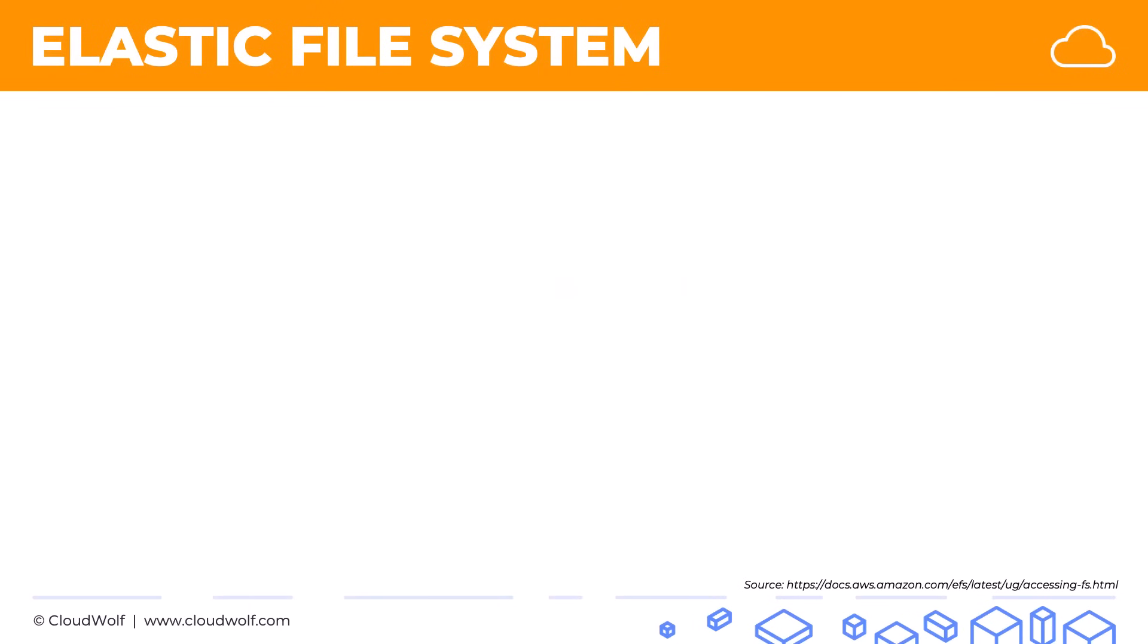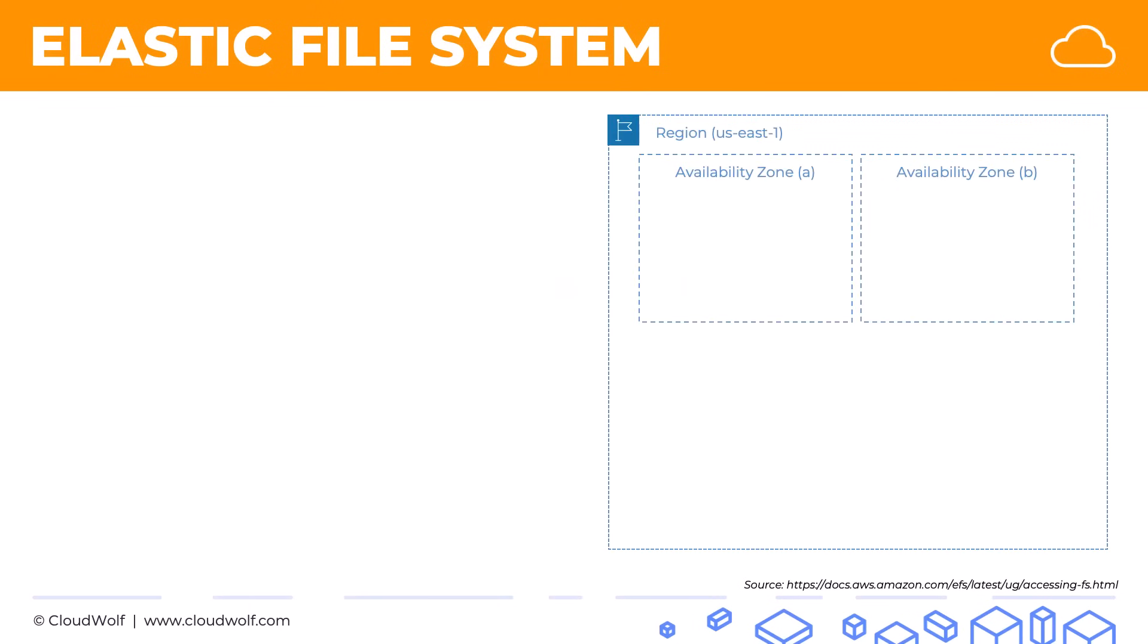So here's our typical scenario. We've got a region, availability zones, we've got an EC2 instance. And now instead of creating an EBS volume or storing data in simply just S3, we can create an EFS. We can use the EFS storage service to store our data. It's not located in any availability zone specifically, but through mount targets, we can connect our EC2 instance to EFS.